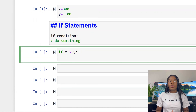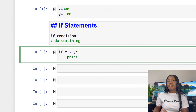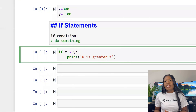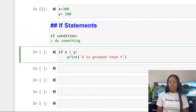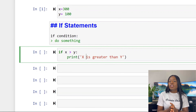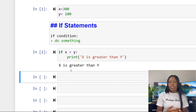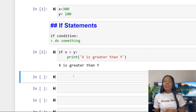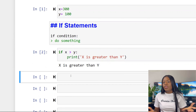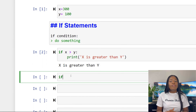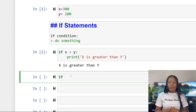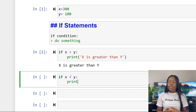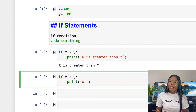First condition: if x is greater than y, print 'x is greater than y'. Notice our x is 300 and y is 100, so x is definitely greater than y. Then: if x is less than y, print 'x is less than y'. Since x is not less than y, nothing is returned.